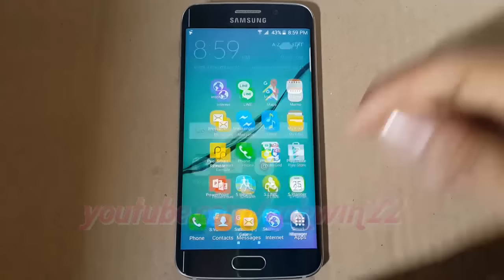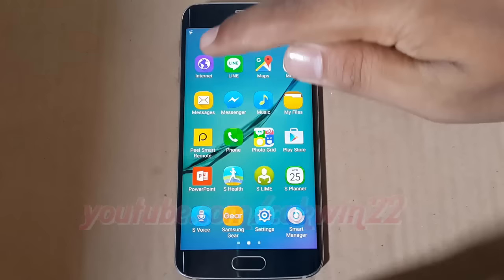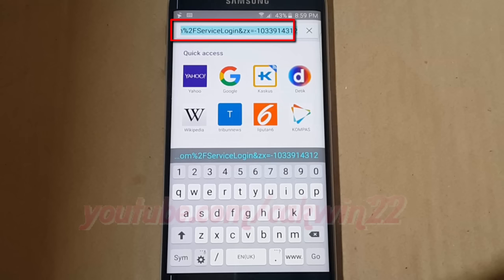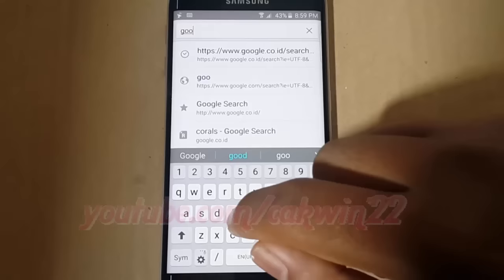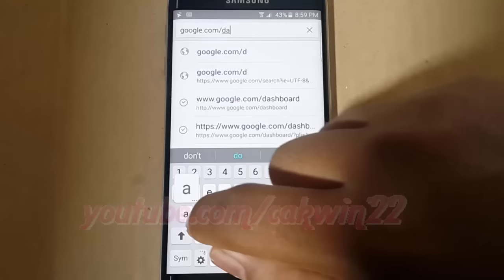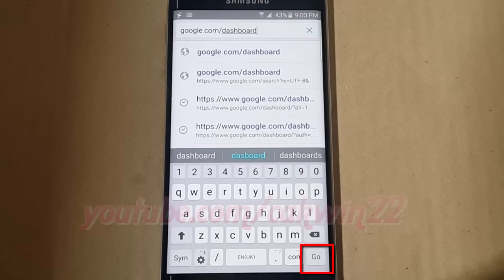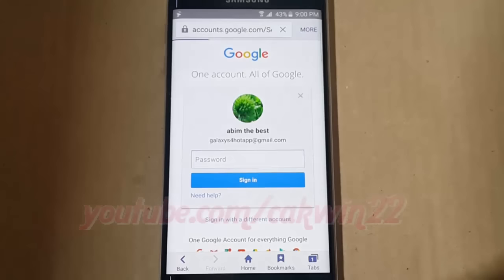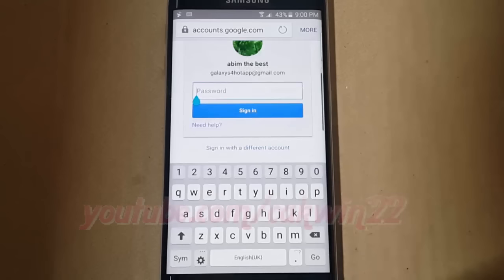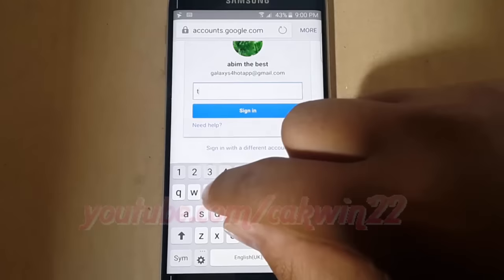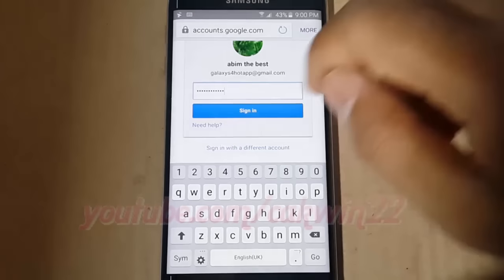To track your phone with Google account in Samsung Galaxy S6, open browser application. Type google.com/dashboard. Tap go. Enter your email and password. Tap sign in.